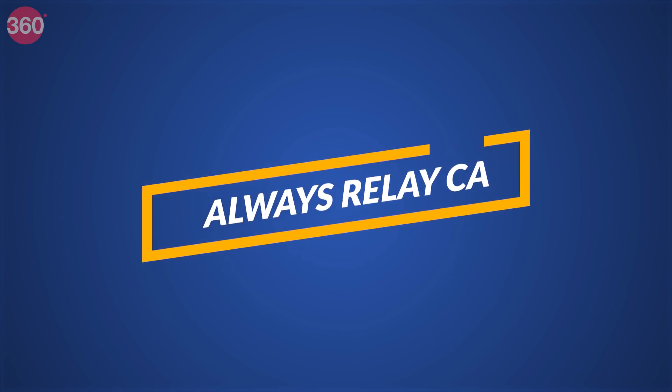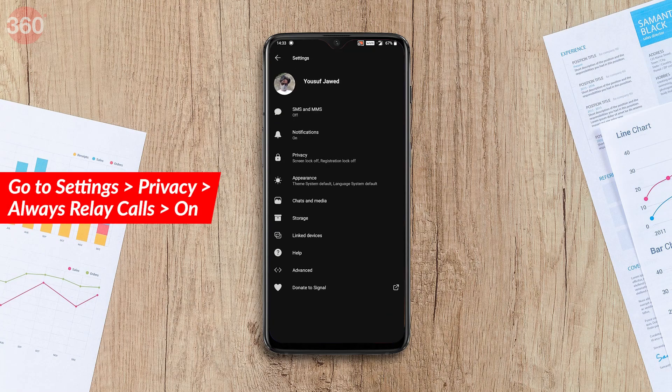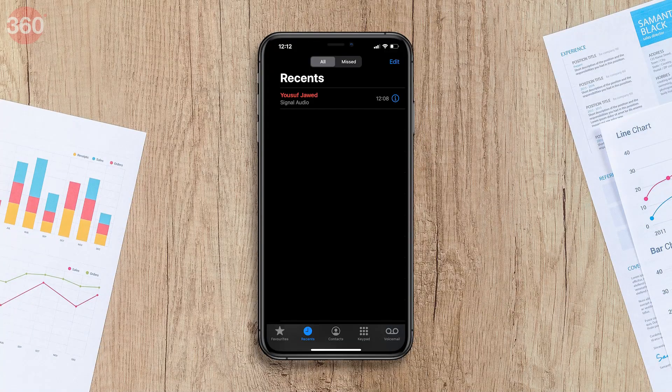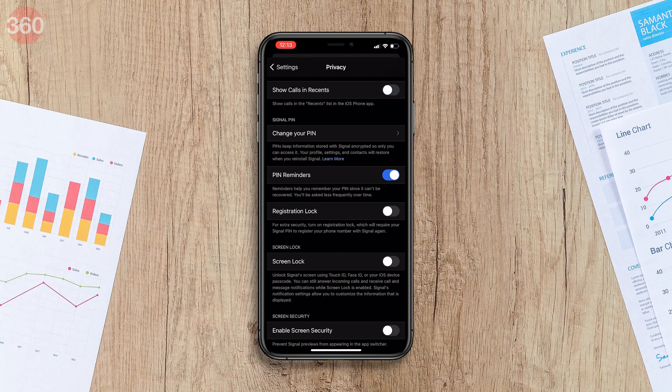If you use Signal for calls, there are a couple of options that will interest you. The first is Relay Calls, which routes your call through a Signal server to avoid revealing your IP address to your contact — an added layer of security on top of the end-to-end encryption you already get. To enable this, go to Settings > Privacy and enable Always Relay Calls. Note that call quality will reduce a bit, but it's best for privacy. On iOS only, right below this option, you can also choose whether to show Signal calls in your phone's call log — disable Show Calls in Recents under Settings > Privacy if you want to hide them.